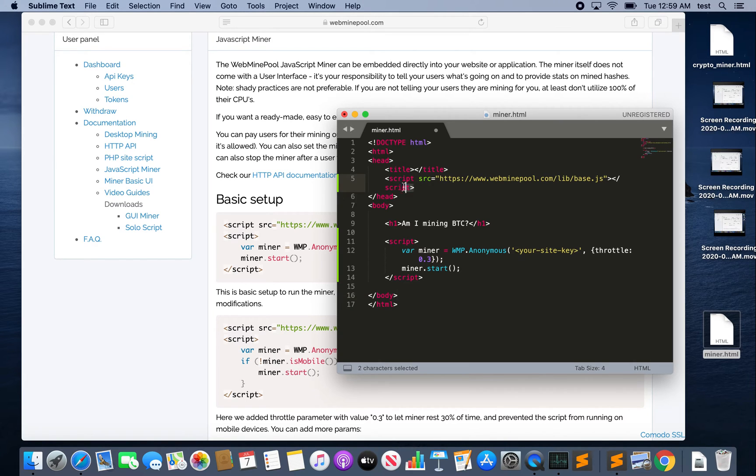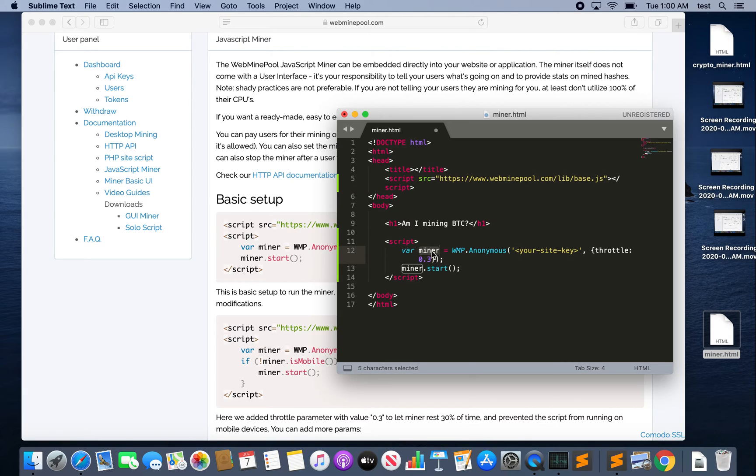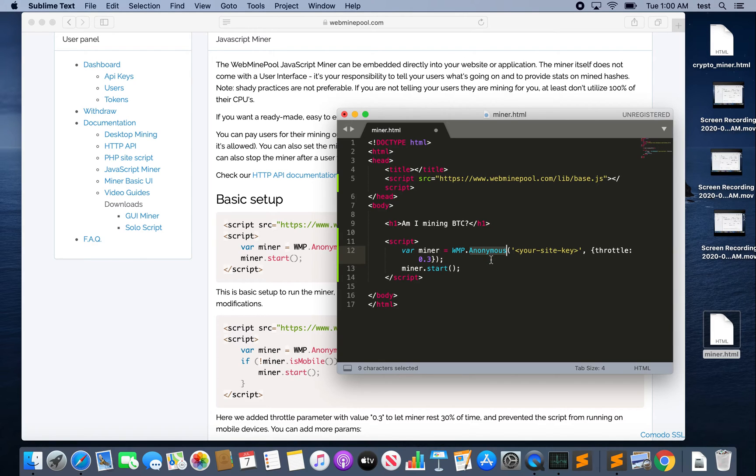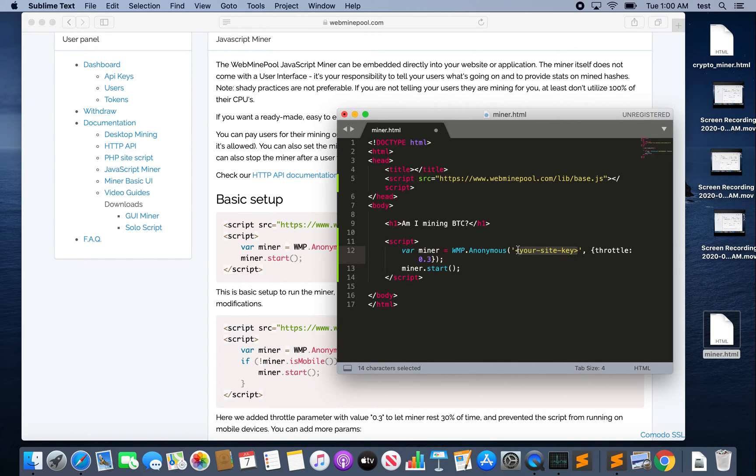So in this first script we've got our source tag. This links us to WebMinePool's library and allows us to tap into their API. So using that we create this miner object from this WMP object. We call the anonymous function. This anonymous function refers to the users on your website who are actually mining the cryptocurrency for you. You can create user profiles for them and track the amount of coins they mine, but if you use this anonymous function that means you're not tracking them. So this is referring to your users not to you.